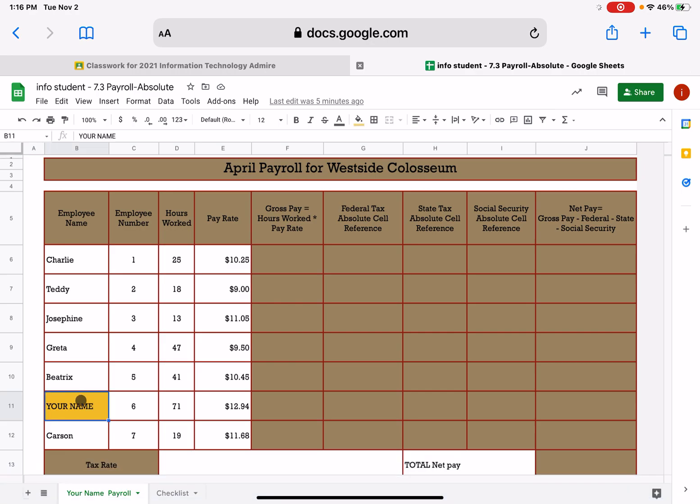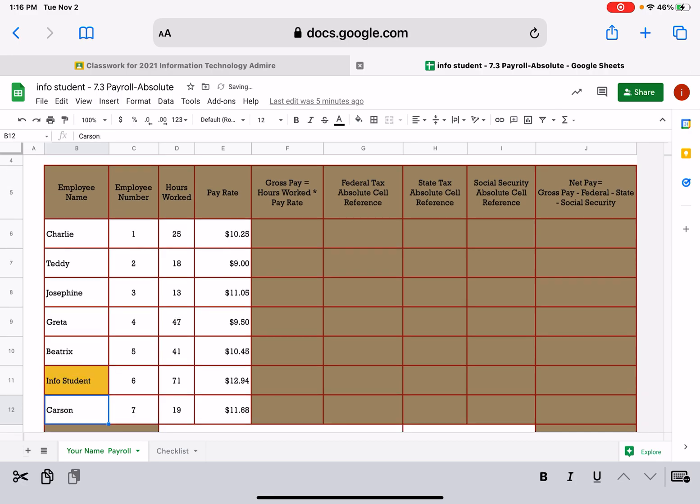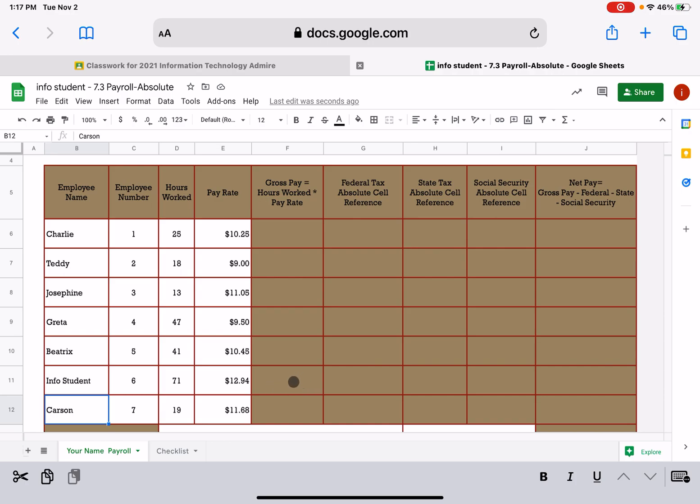Down here in this cell B11, I want you to type your name, not my name. In that cell, and then I want you to look at the information. Your employee number is six, you've worked 71 hours, and your rate of pay is $12.94. You've worked more hours than anyone, and it looks like you're also making more money than anyone. So you could plan on, when we do our calculations here, your gross pay is going to be the highest number.